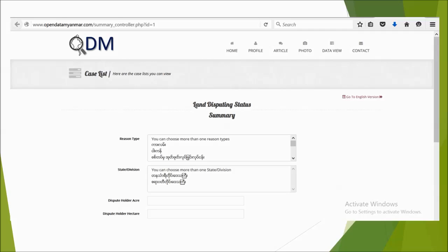Here is our ODM website presenting the land dispute status summary. You can filter by reason type, state or division, header, or acre to get a land dispute status summary. All this information can be viewed in a data view with a variety of search options. For the time being, we can only work in the Burmese language, with topics and headings available in English but the rest in Burmese.